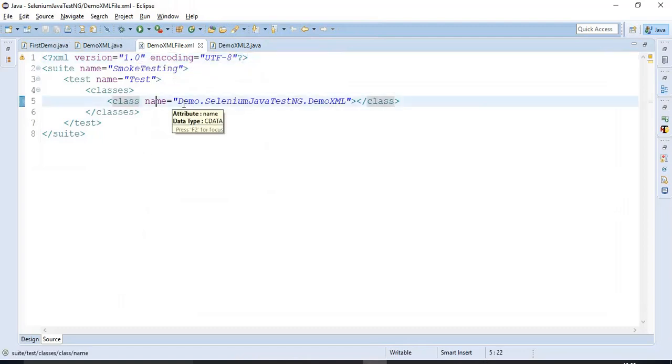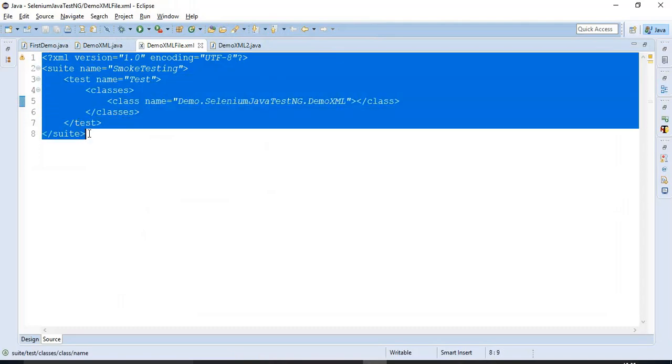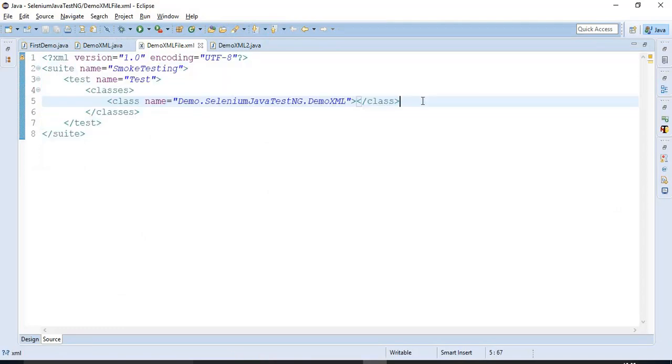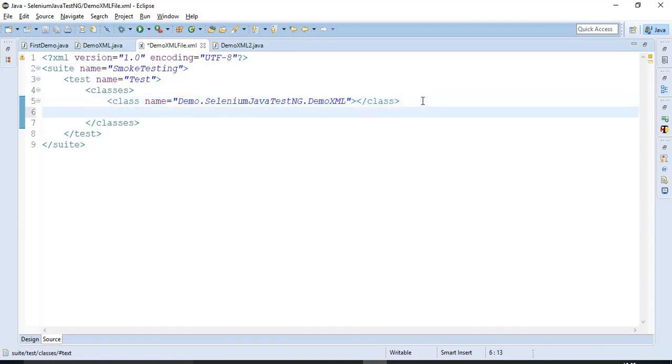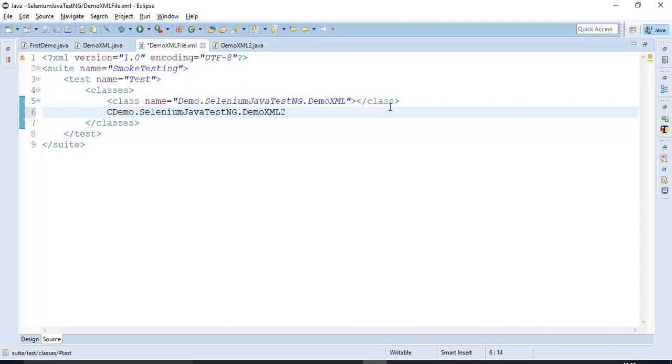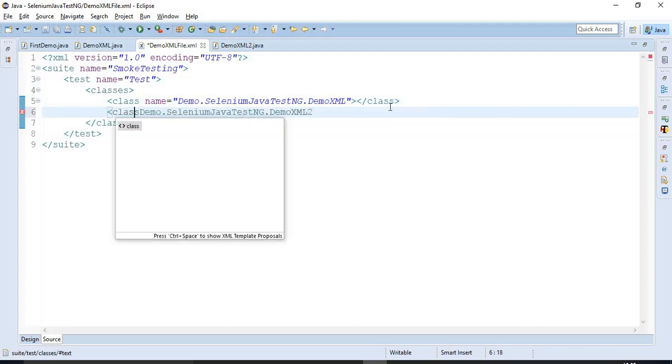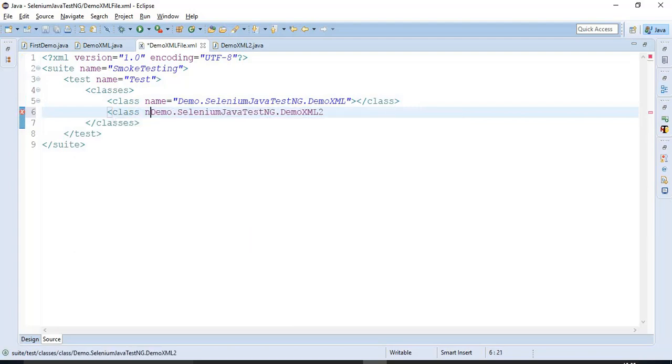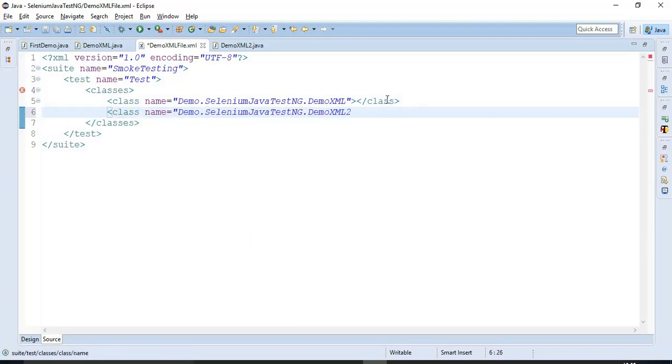As we have discussed how to create this XML file in the previous video tutorial, just follow up to the previous video tutorial. Then you will get a clear idea about how to create the XML file. So let me mention the tag here, class tag, followed by the name attribute. This class takes one attribute that is the value, fully qualified class name.